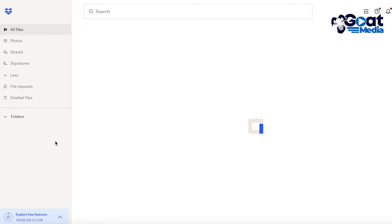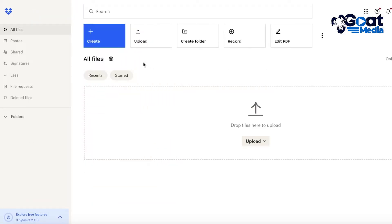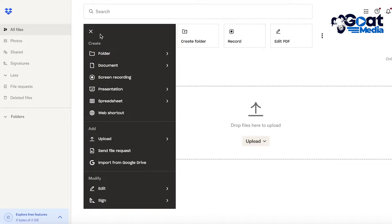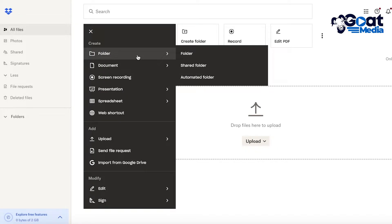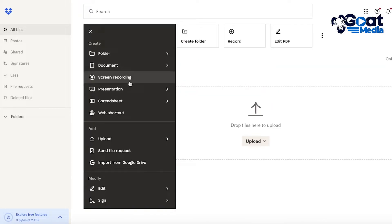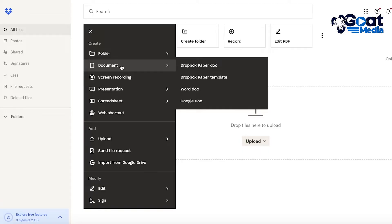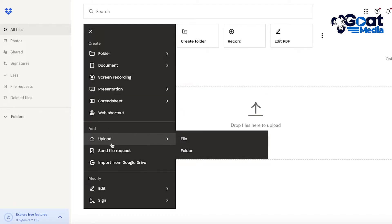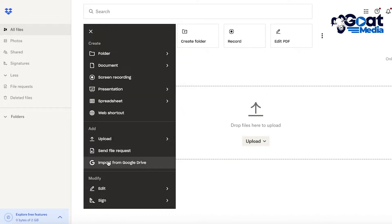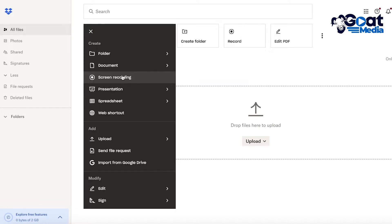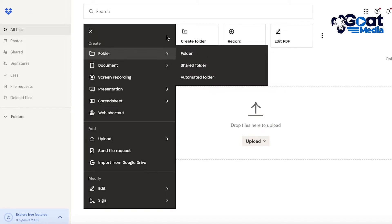Let's get started with creating files, folders, and sharing them on Dropbox. On your home page, click "Create" on the top left and a dropdown menu will appear. In this menu you can create folders, documents — note that creating a document is different from uploading one — send file requests, import from Google Drive, and create web shortcuts, spreadsheets, presentations, and recordings, all directly on Dropbox.